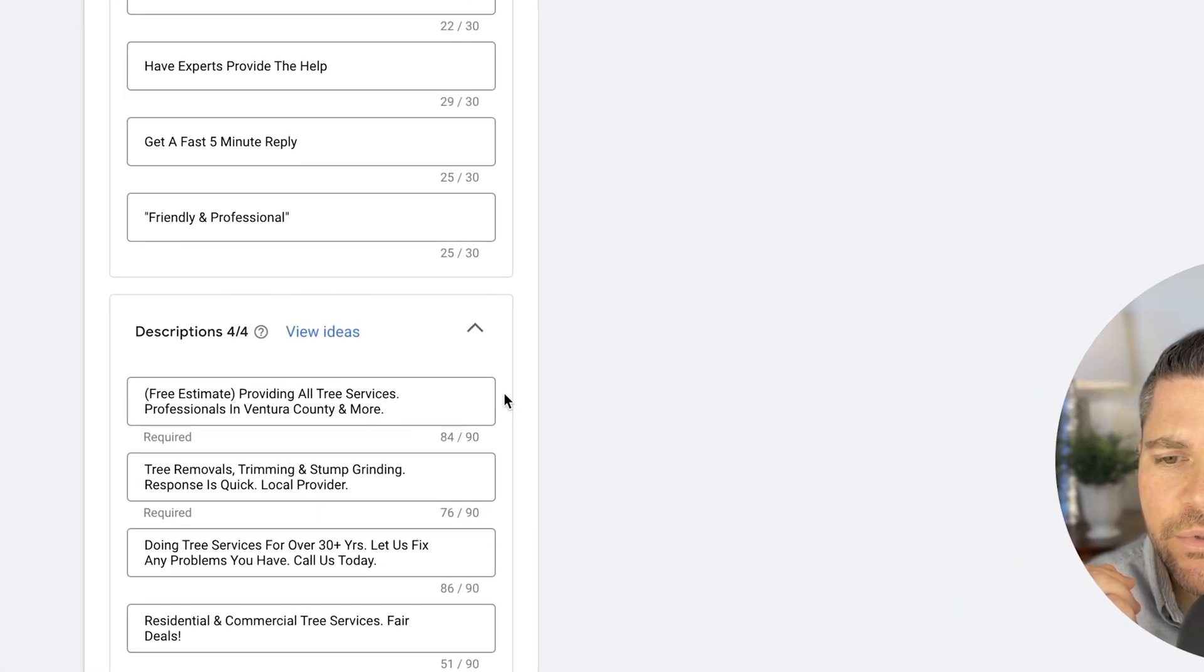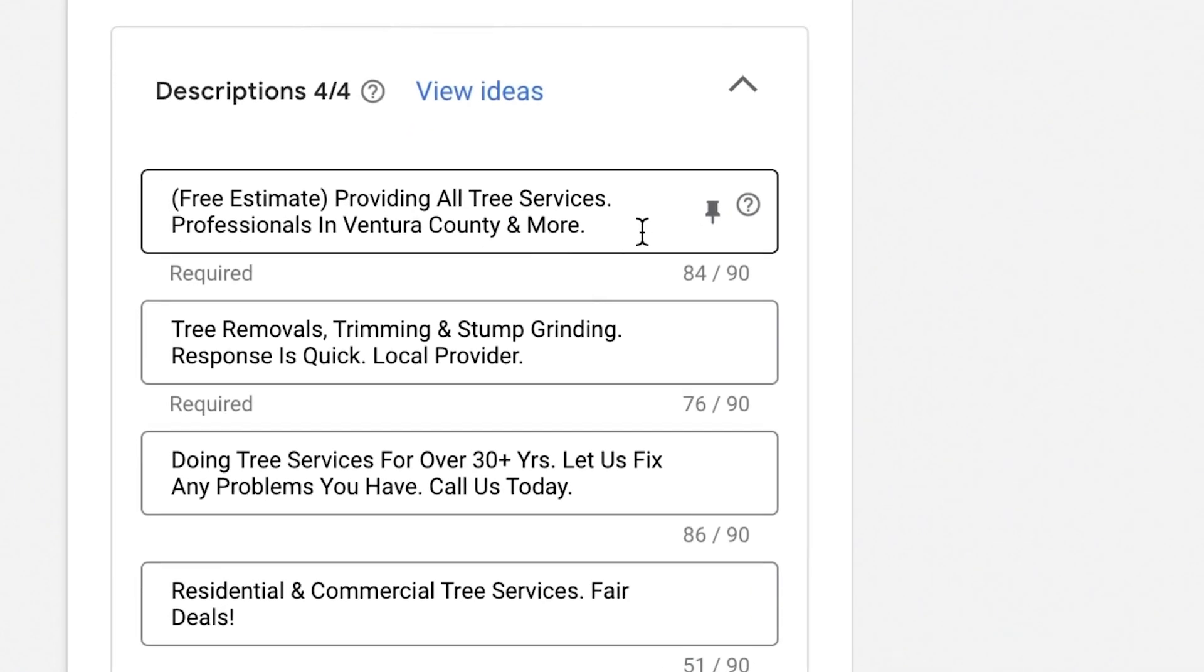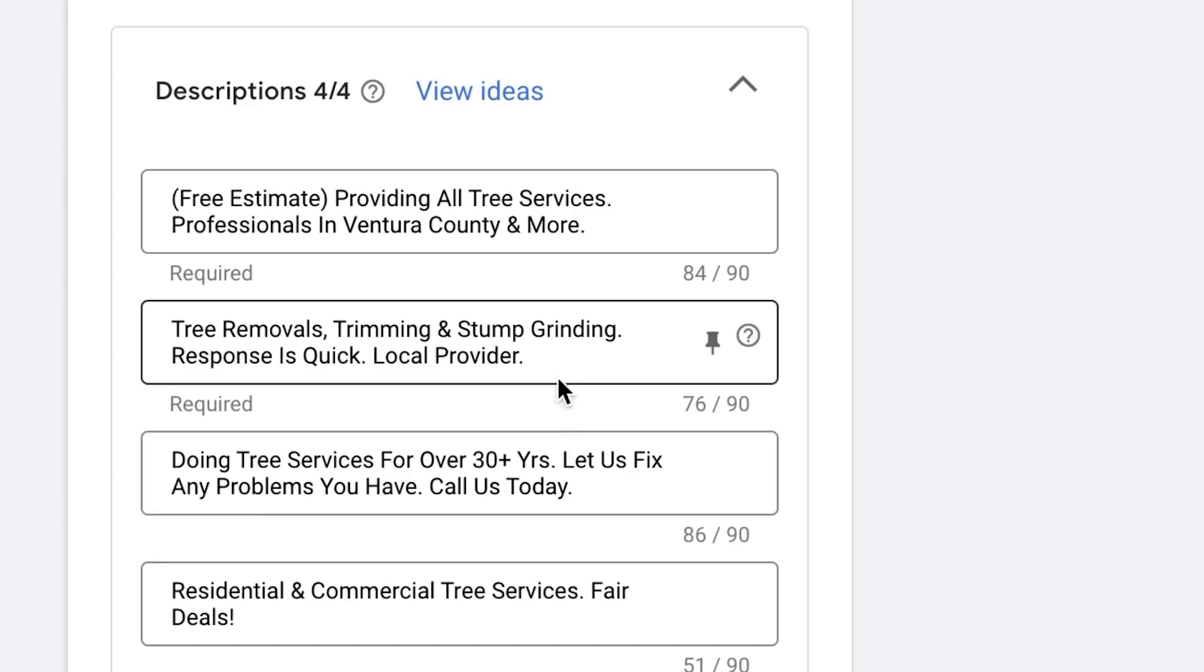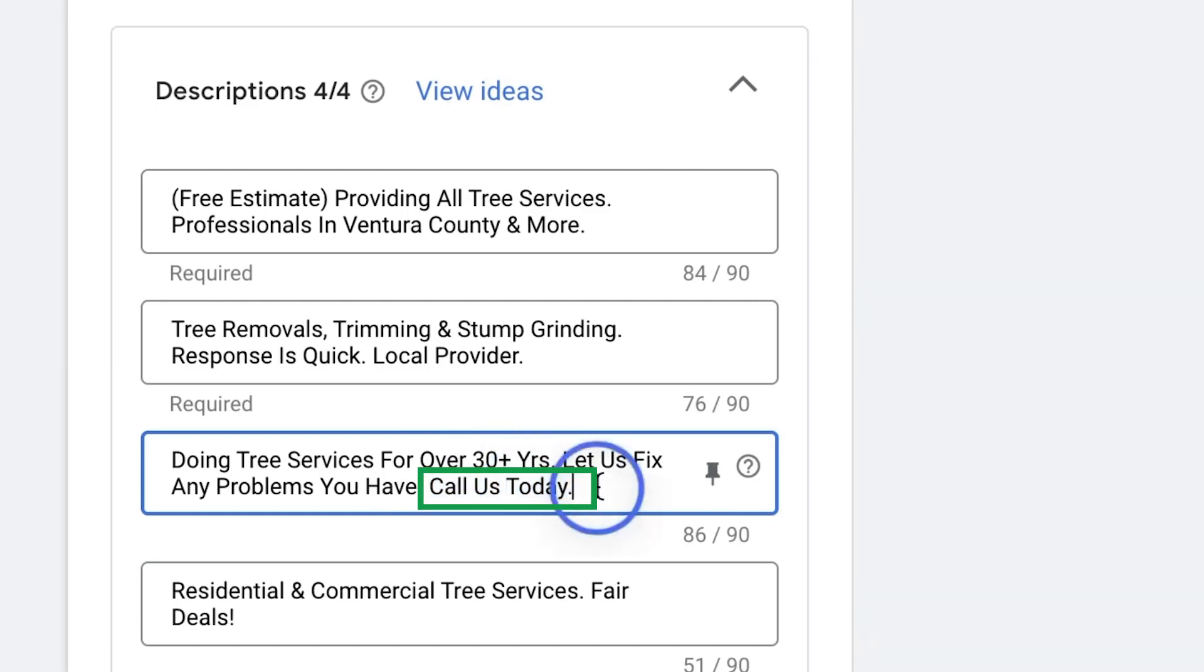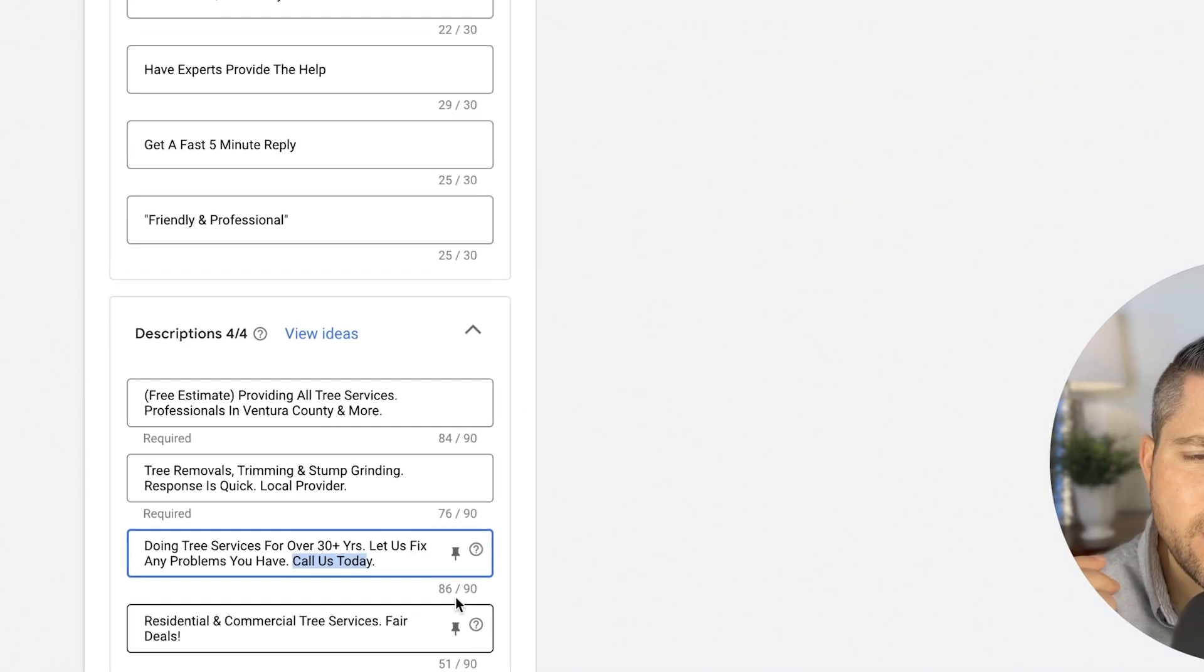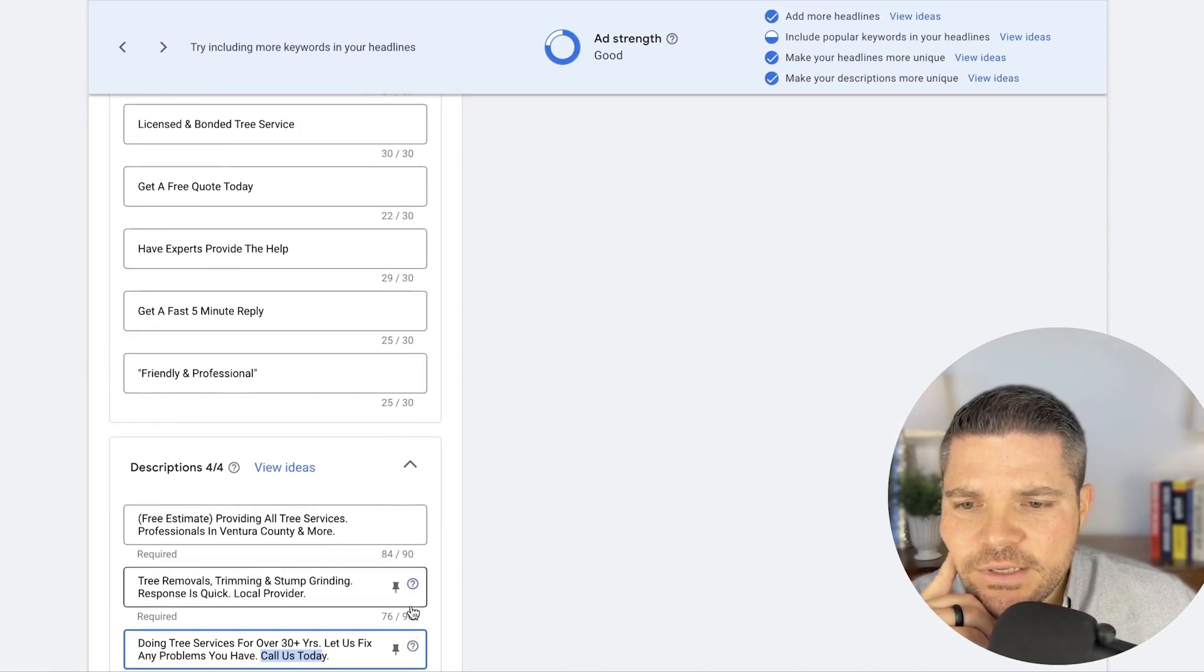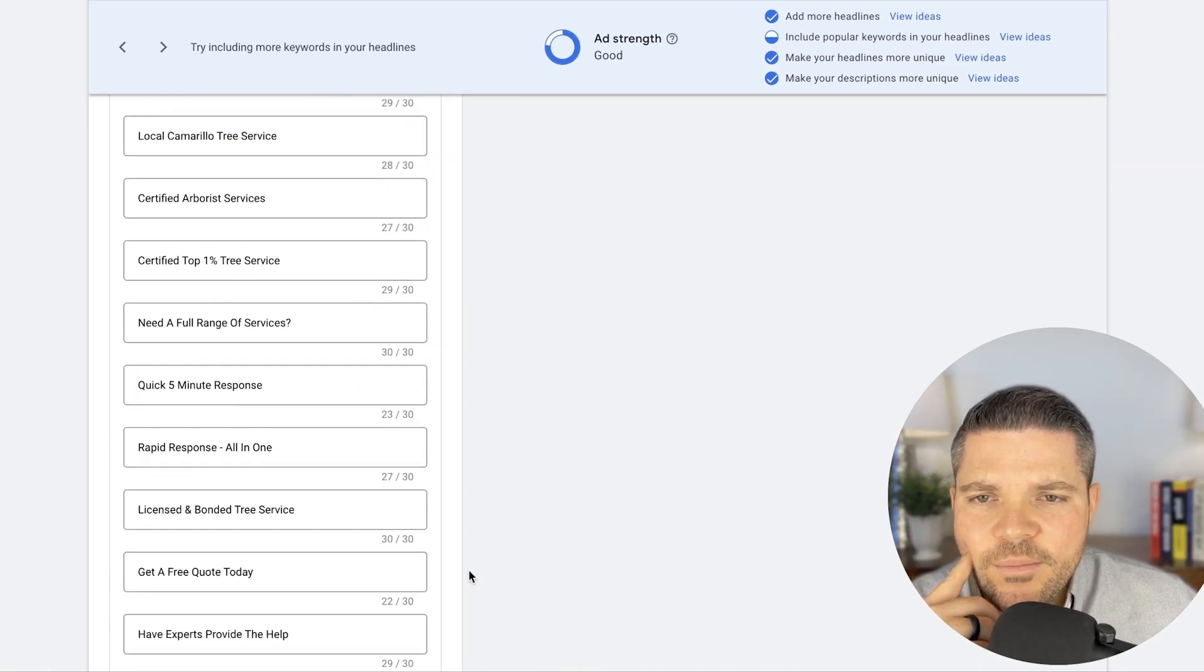Descriptions look pretty good. Feel free to have some strong call to actions in the descriptions. Just call now, call now to schedule, or just even just call now is fine. Let's replicate these in all the descriptions. Call us today or call now, call now to schedule. Tell them what action you want them to take. And that helps these ads out quite a bit.